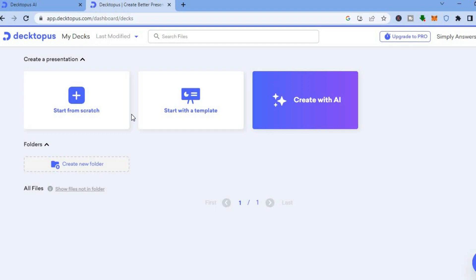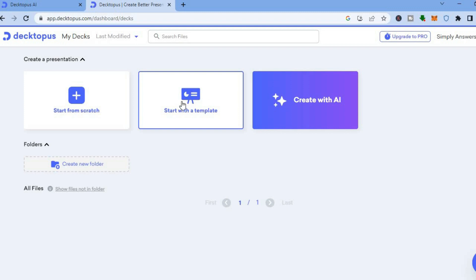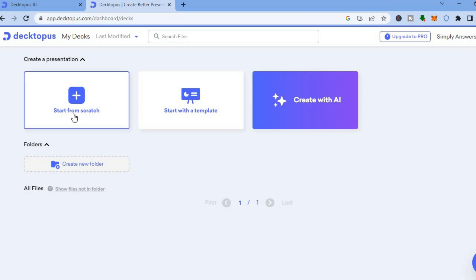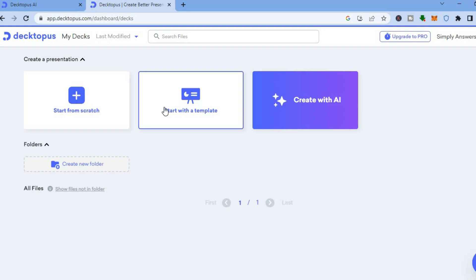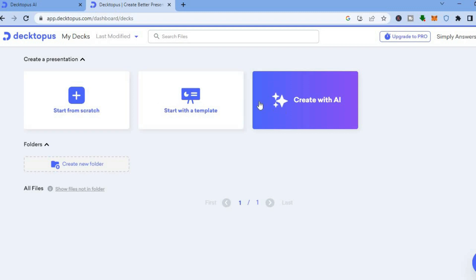Once on the dashboard you have three options. You can either create your presentation using AI, start off with one of their templates, or start from scratch. For this example we'll be starting off with a template, and I will also show you how to create a presentation using AI.